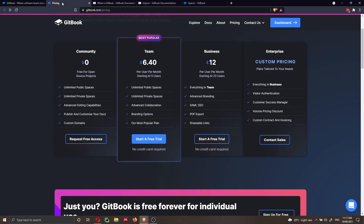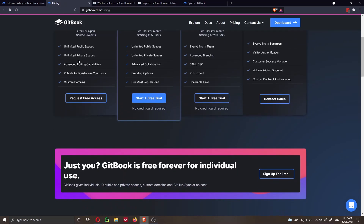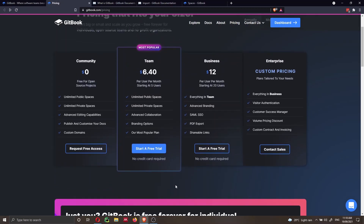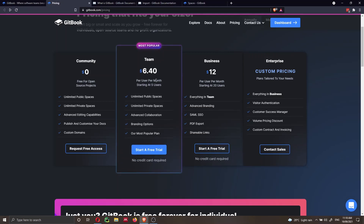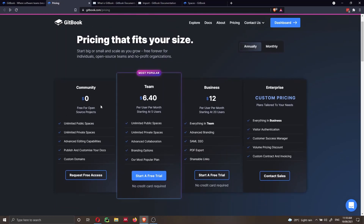One important thing to notice is that while DocuSaurus is free forever for everyone, Gitbook is a bit different. For an individual user working on a project alone, it's free — you get 10 public and private spaces, custom domain, and GitHub sync at no cost. However, if you want team collaboration features, unfortunately you will have to pay — it costs $6.40 per month starting at five users. That said, if you have a free and open source project, they will give you a community account for free.